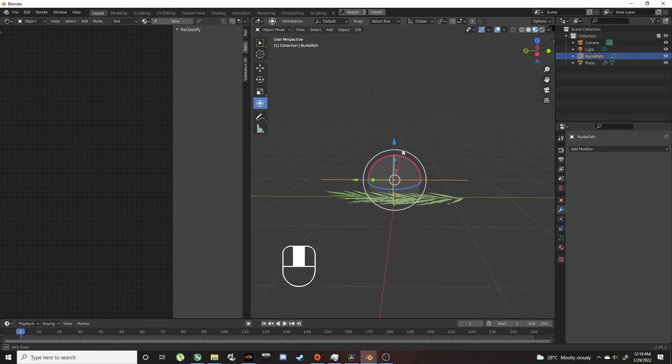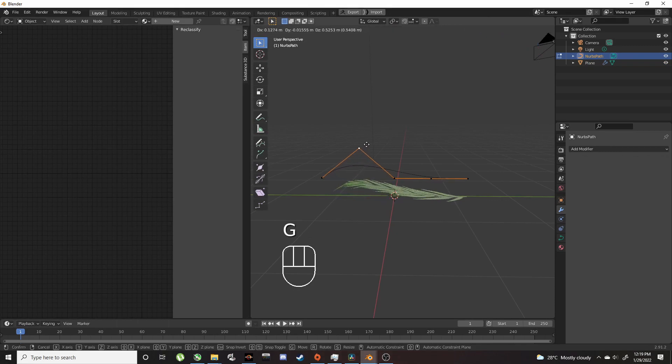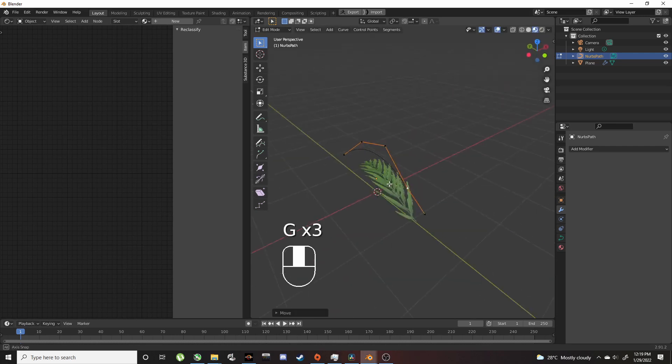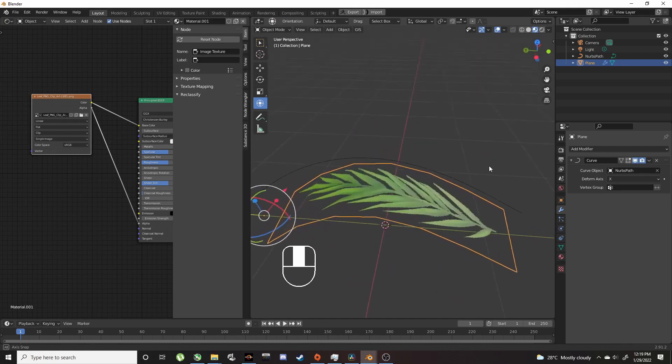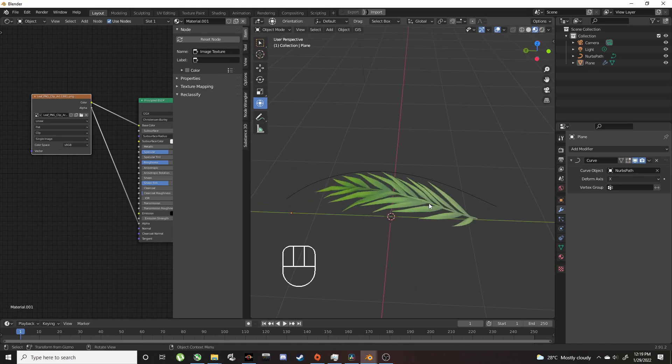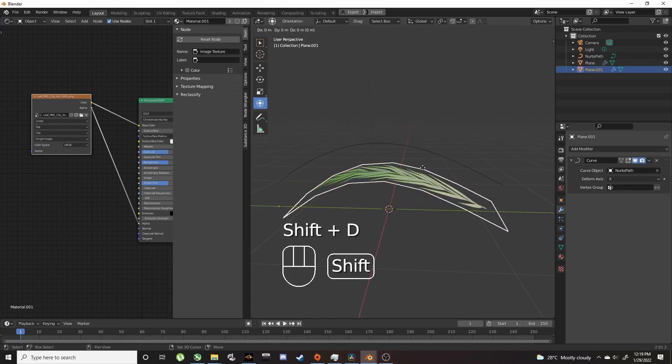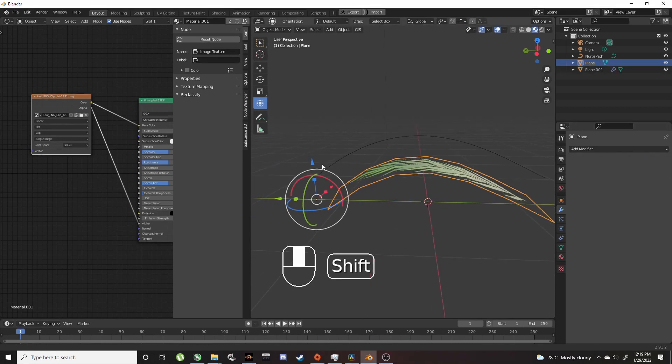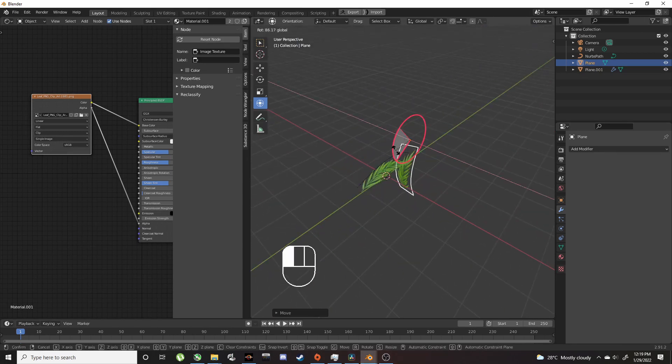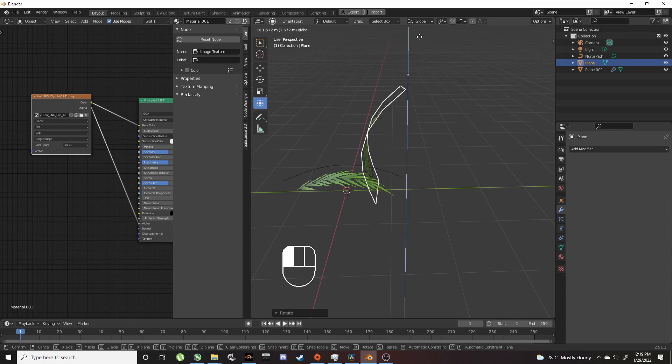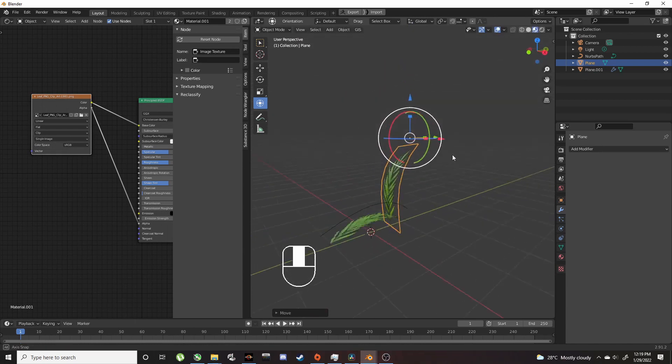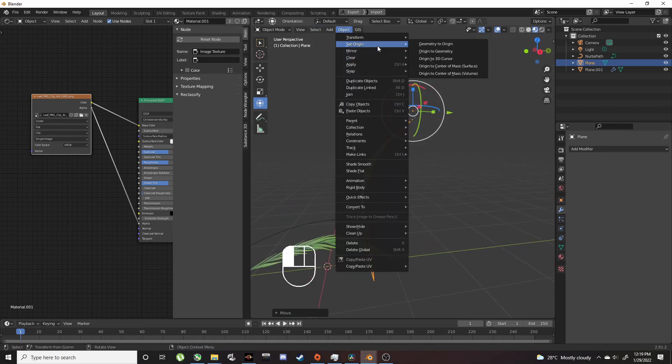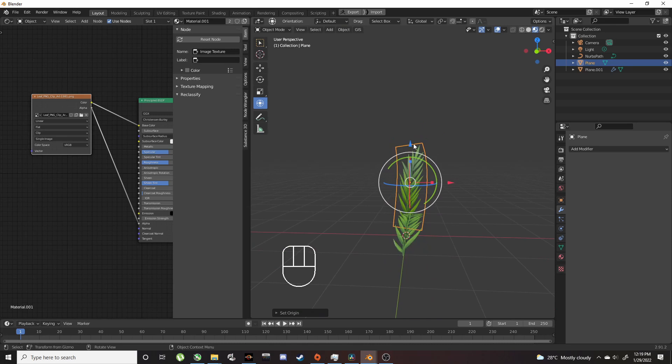Now drag it back into position. Back onto the curve. Set it to Shade Smooth so we don't see the bad curvature. Now duplicate this with Shift+D and apply the curve. Set the origin point with Object, Set Origin to Geometry to make it easier to manage.